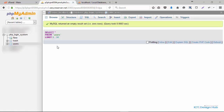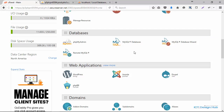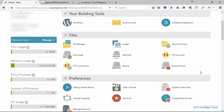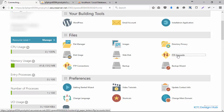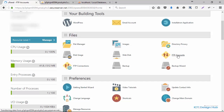FTP stands for File Transfer Protocol. This is a protocol that allows us to transfer files from our local machine to the server using any of the available software. We're going to create an FTP account so that we can upload the project files from our local computer to the remote server. I'll go over again to my cPanel and look for FTP. Right here under Files you can see FTP Accounts — I'll click on that link to go to that section.